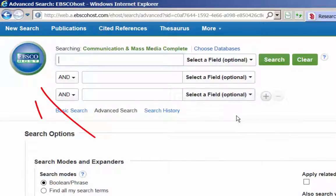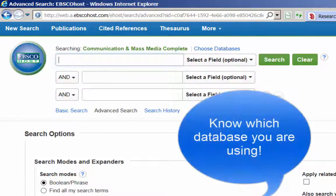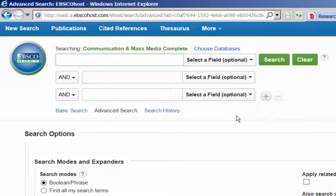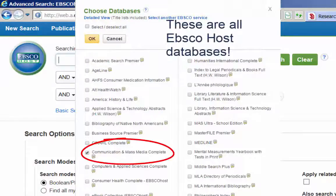This database uses the EBSCOhost interface. It is important to know which database you are using, such as Communication and Mass Media Complete or Academic Search Premier. If you go to the reference desk for help with your research, the librarian will need to know which databases you have used so far. Since the university library subscribes to over 50 EBSCOhost databases, simply saying EBSCOhost doesn't help.